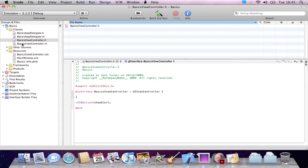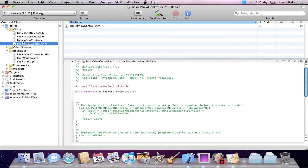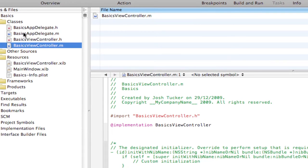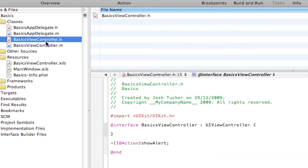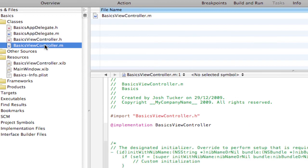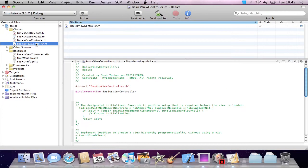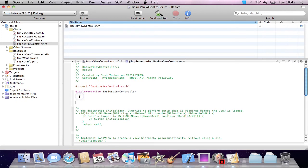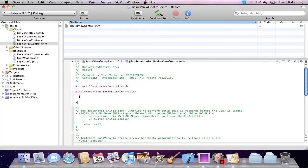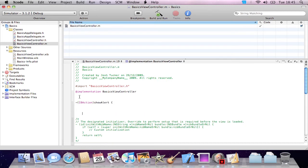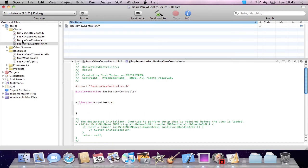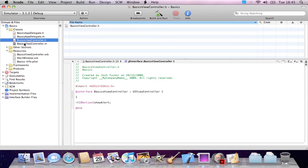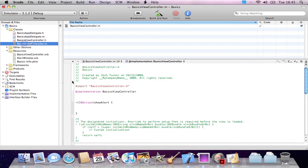Then in our implementation file here, the implementation file for that declaration here, we can go ahead and make an IBAction showAlert, which is what we called it.